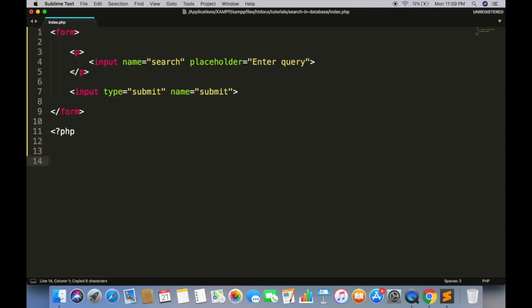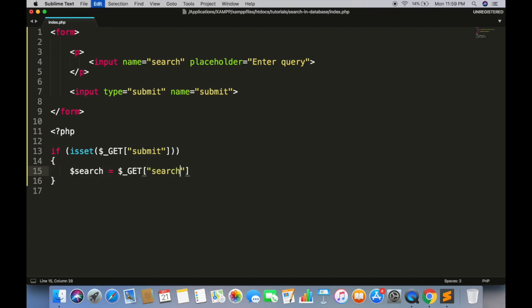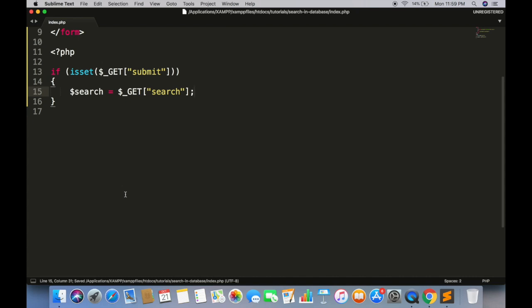Get searched value. Connect with database.